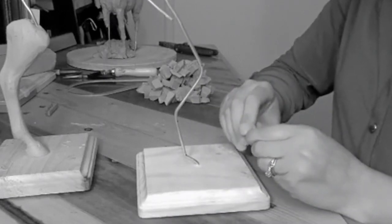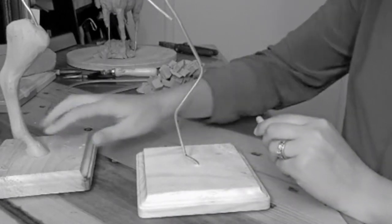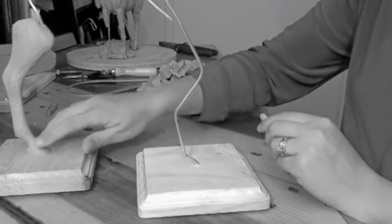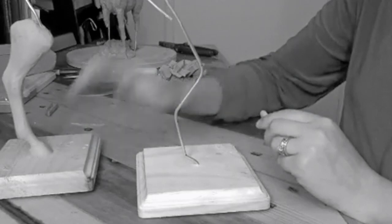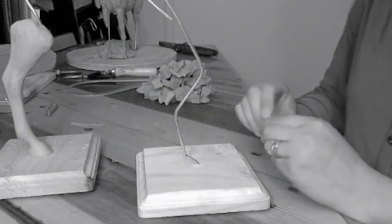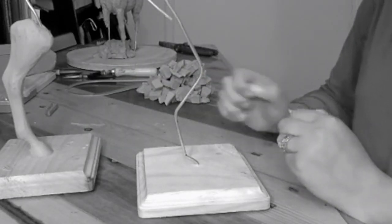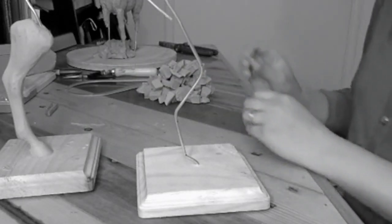We're going to start with the coffin bone, which is the bone inside of the hoof that is sometimes referred to as the pedal bone because of its shape.